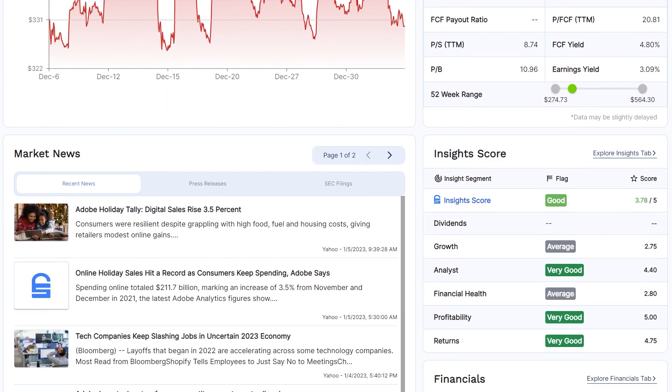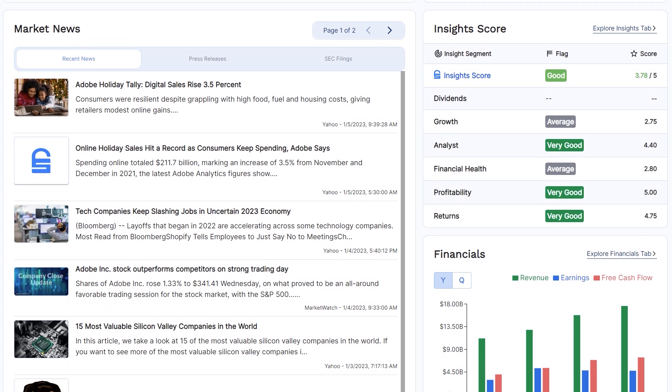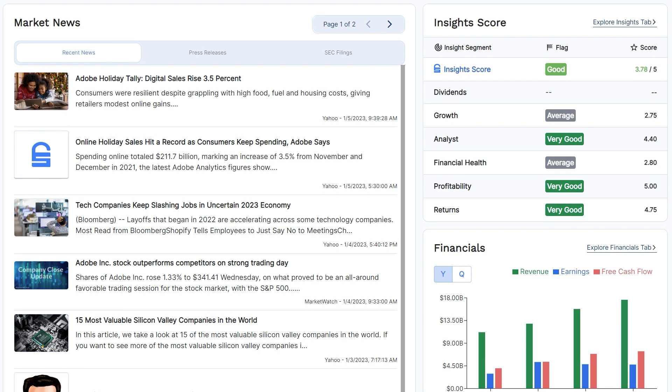If you scroll down, you can also see any recent news related to the stock you're currently looking at, its different insight segment scores, such as the growth, the financial health, and the profitability.